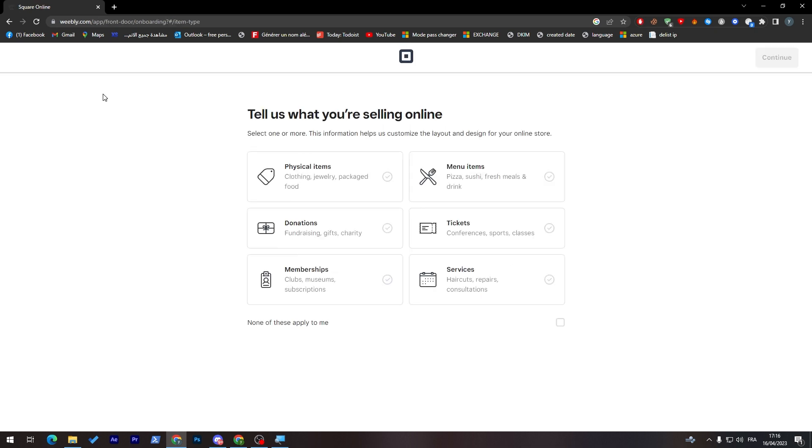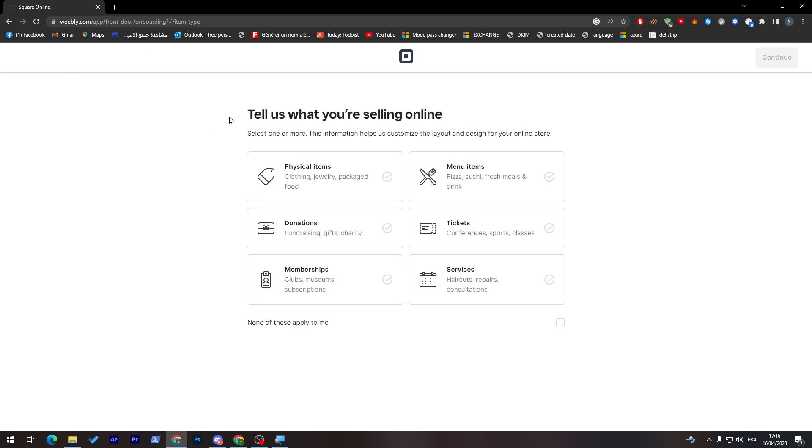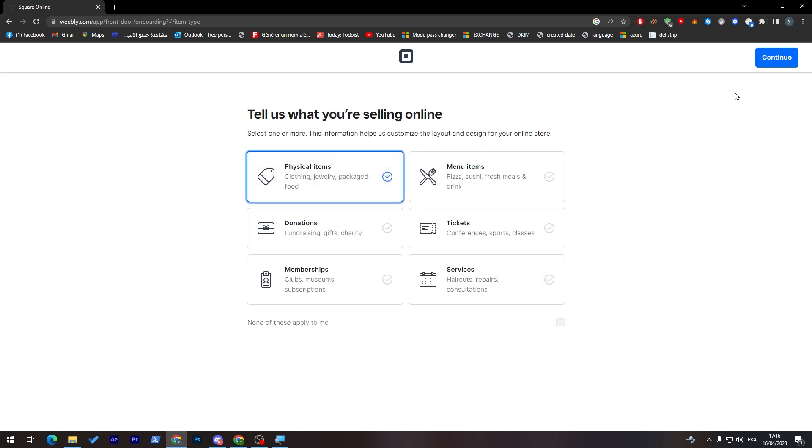Right after I have created my account, I am on this page. Tell us now what you are going to sell. Here you can choose you are selling physical items, menu items, tickets, donations, memberships, or services. Let's choose physical items.